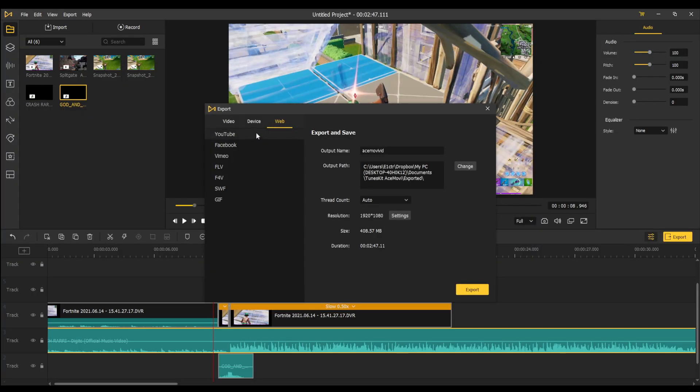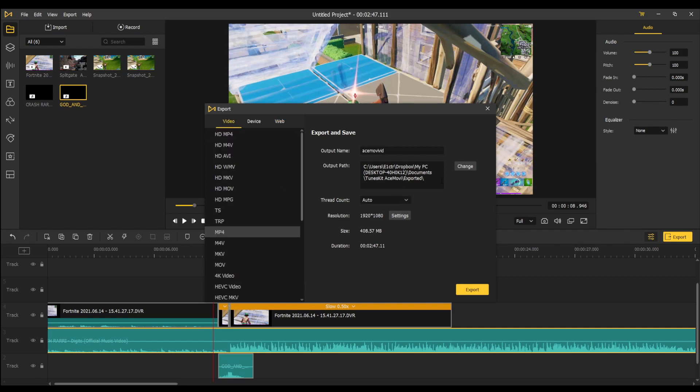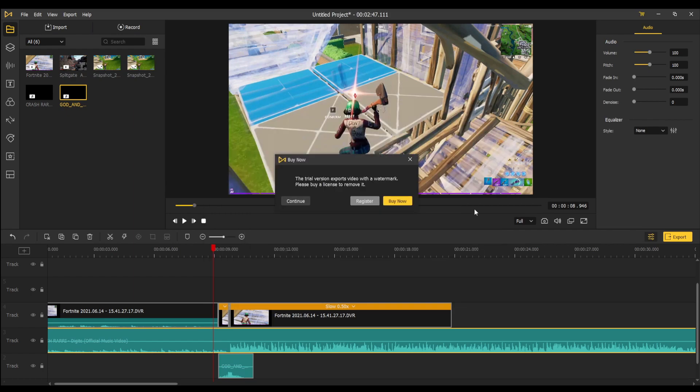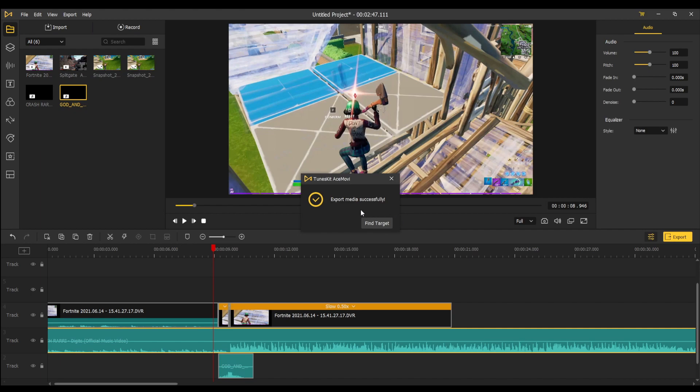You can also change your format and there are a million to choose from. You got your standard mp4 to DVD videos, webm. For device you can change what device you want this to be seen on. If you want this to be seen perfectly on an iPhone 12 it will match the resolution and screen size to that. In web you can also upload it straight to YouTube, Facebook, Vimeo, etc. straight from the editor. For today's video we're just going to download it. Once you're all set and done you want to click that export button. If you want to buy AceMovie go for it, but if you don't you just want to click continue. And now it is exporting.